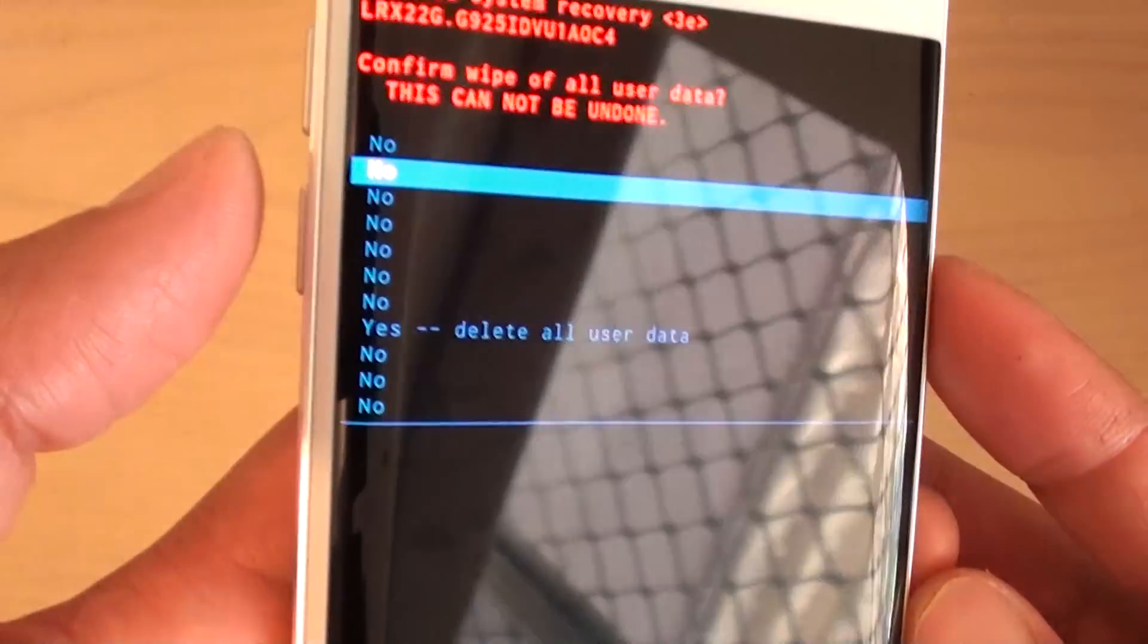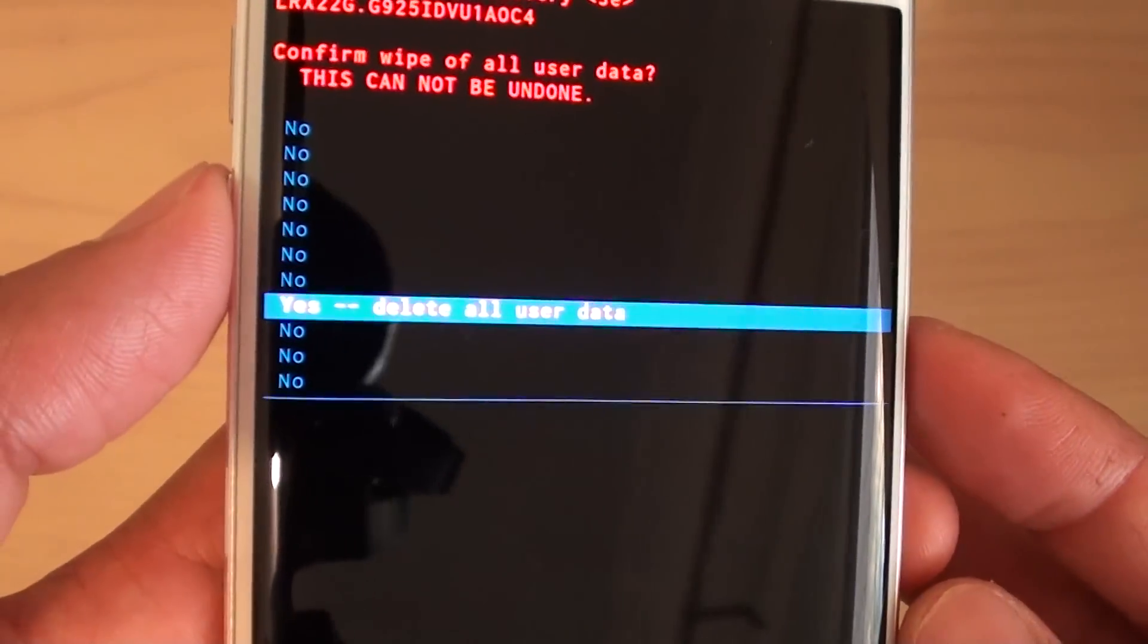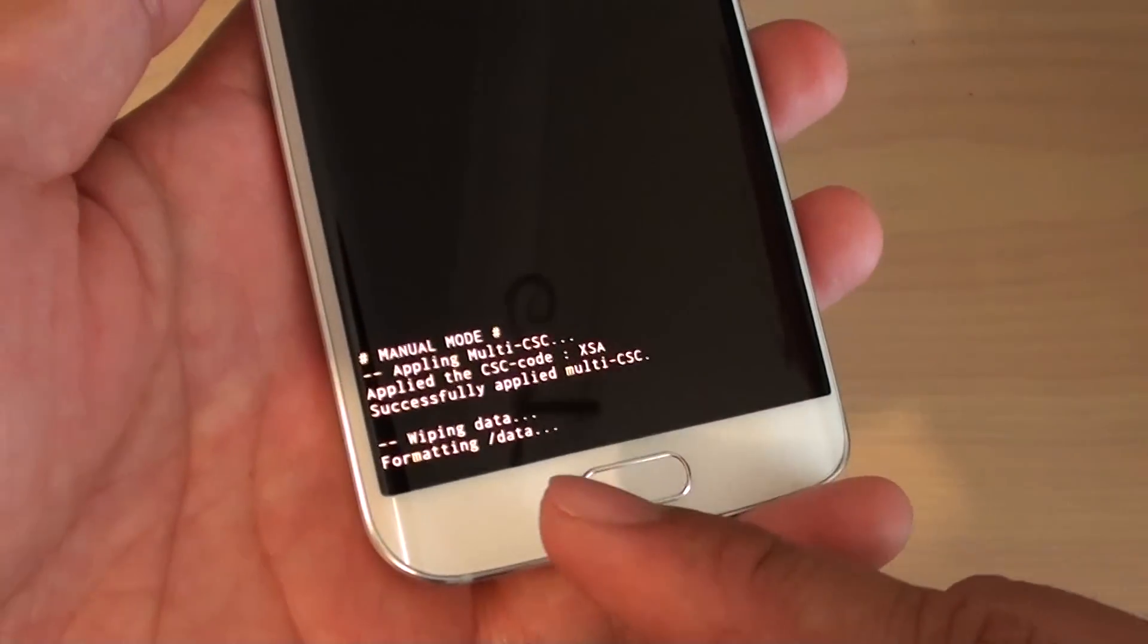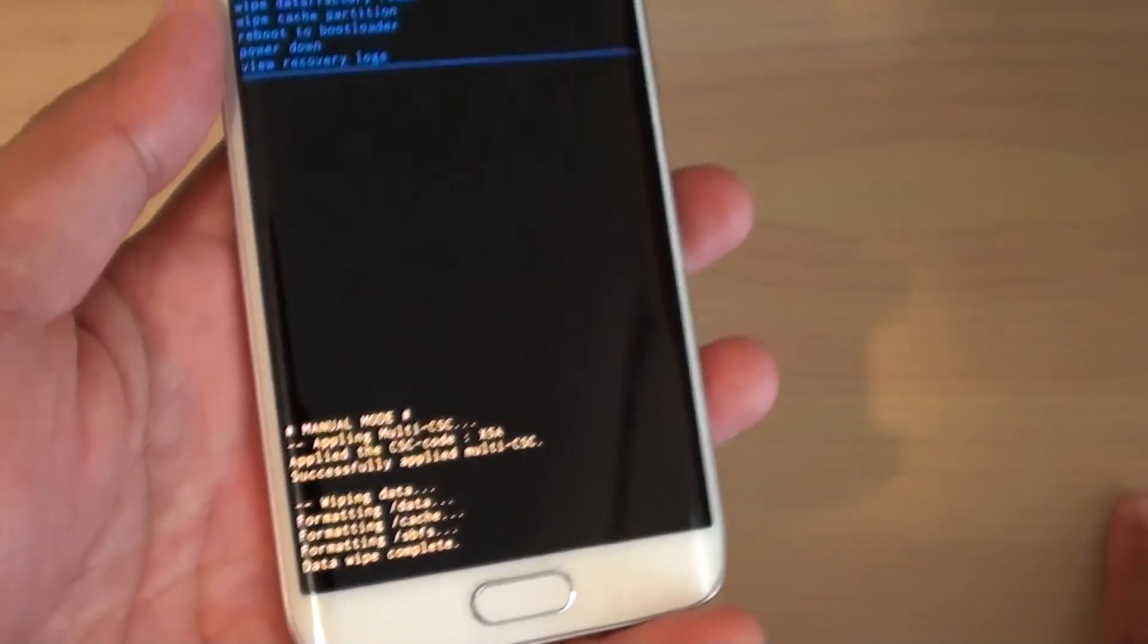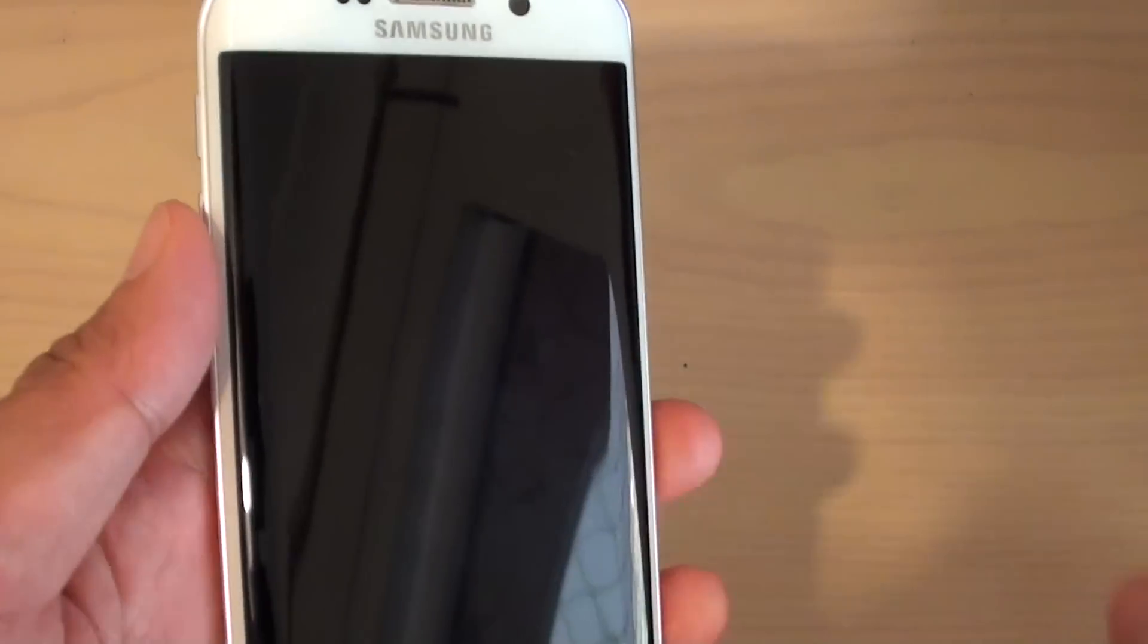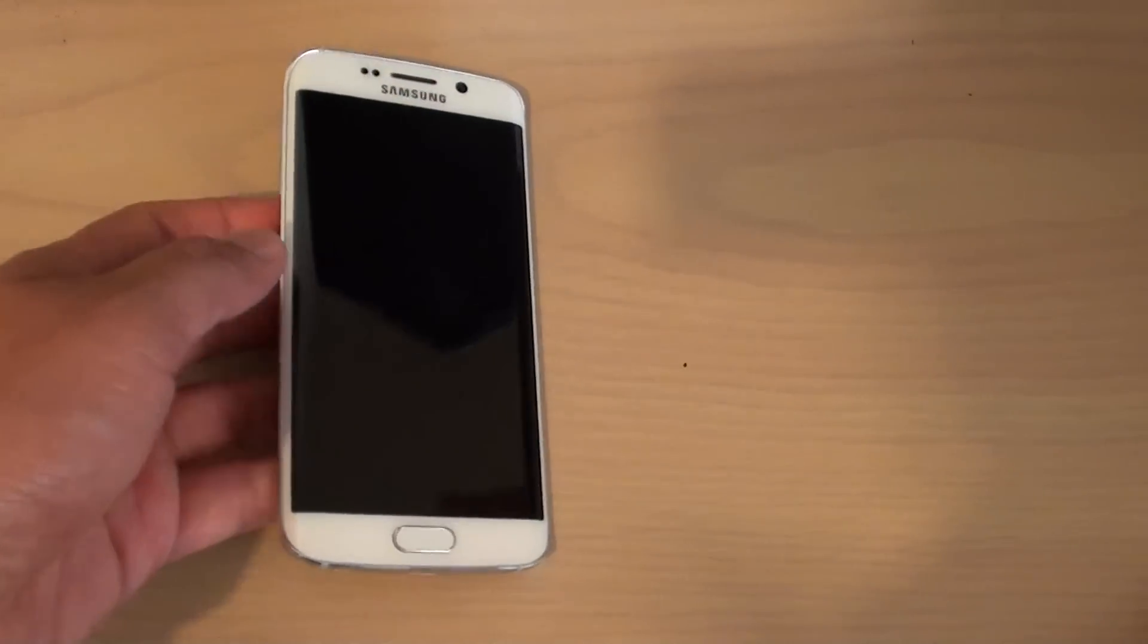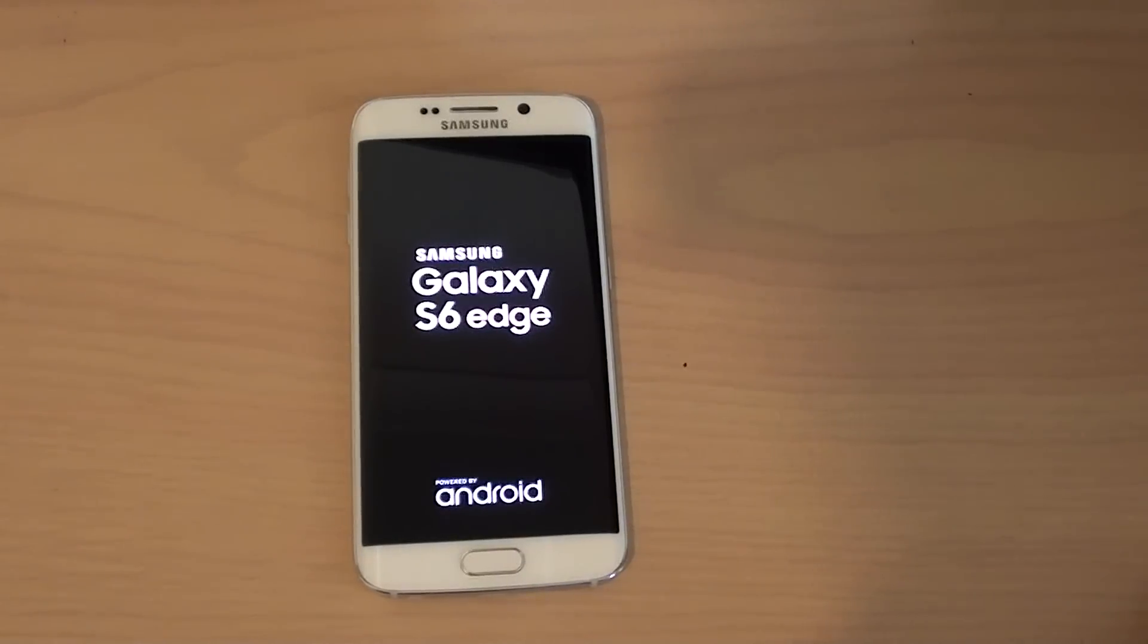Now use the volume down key again to move down to delete all user data. Then press on the power button to choose and the phone now starts to wipe. Press on the power button to reboot and you should see the phone is starting to reboot and you can start to set up the phone again without the need to use the password or fingerprint.